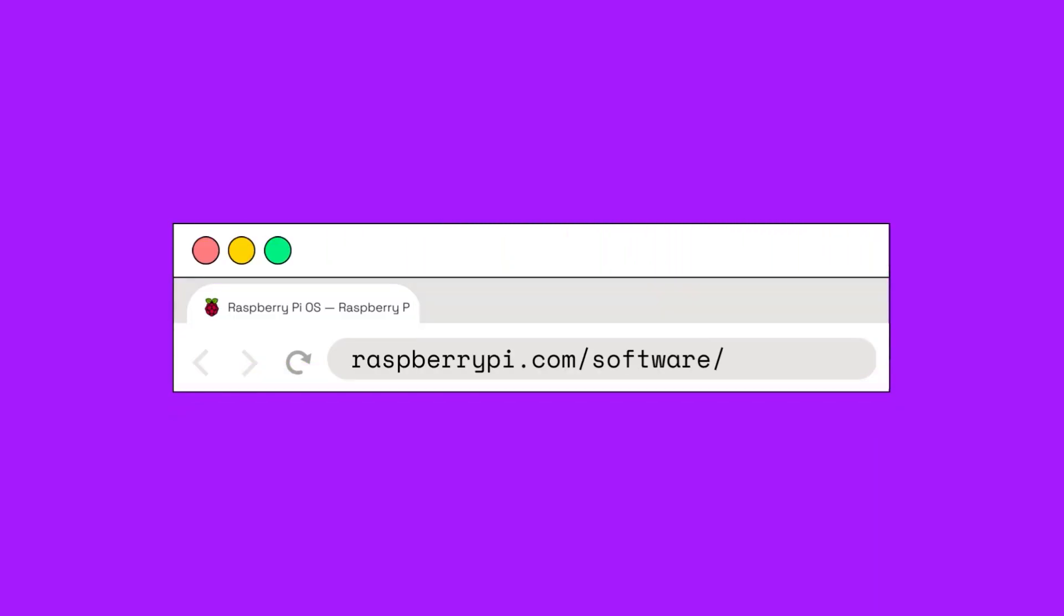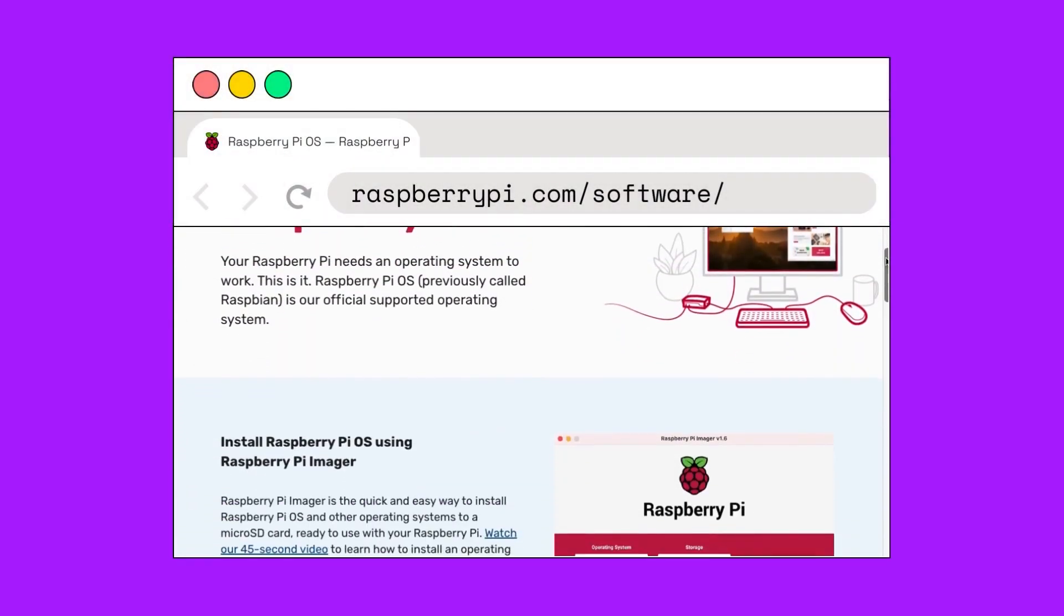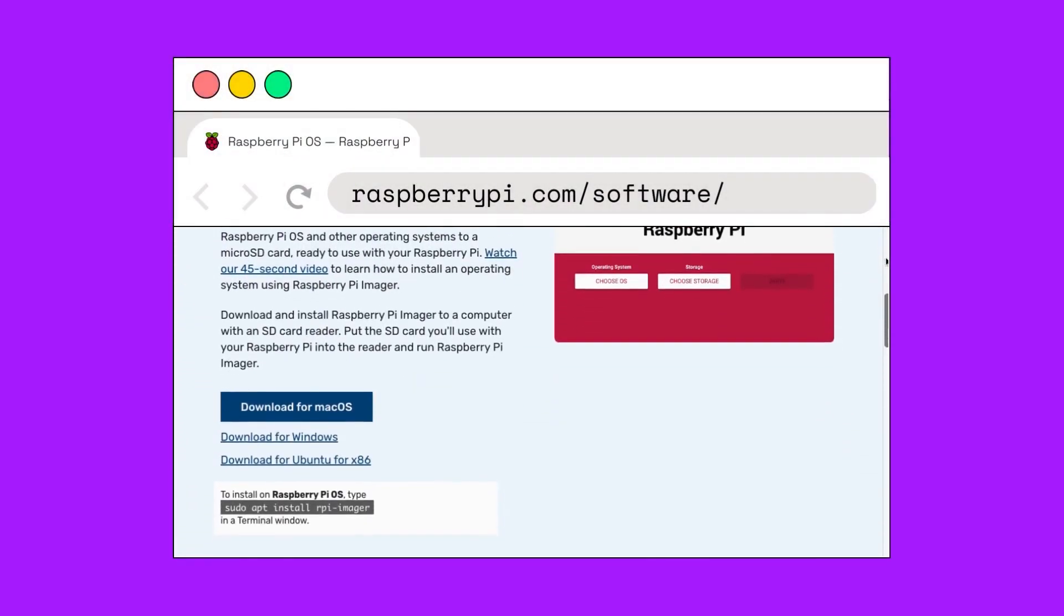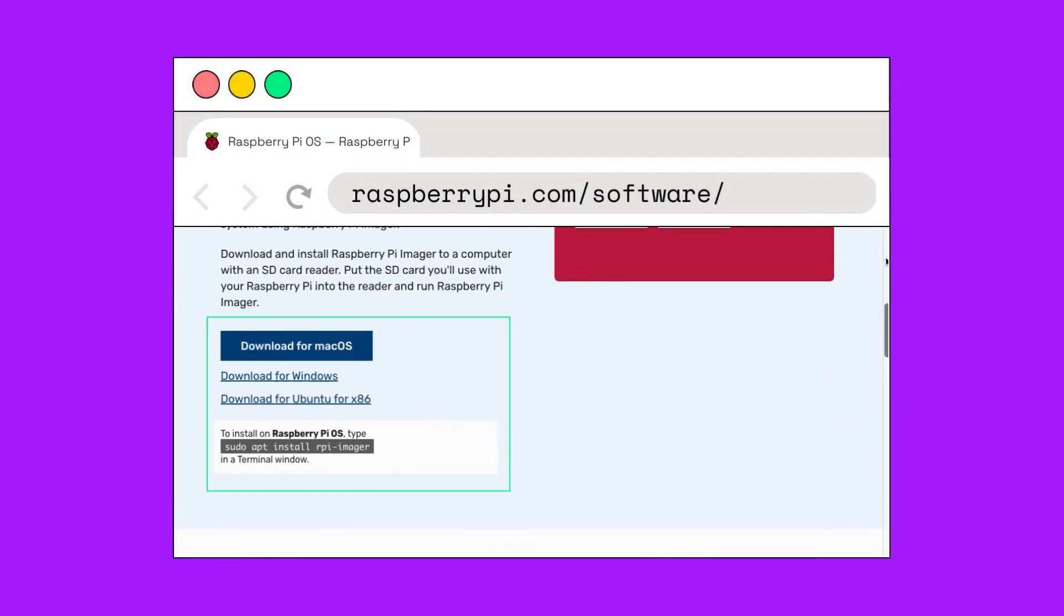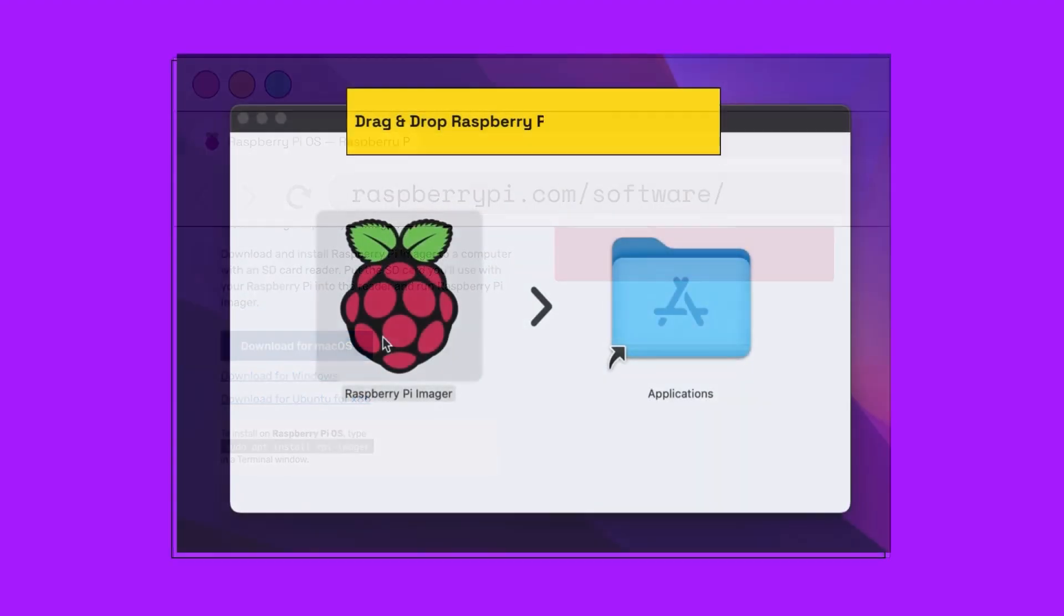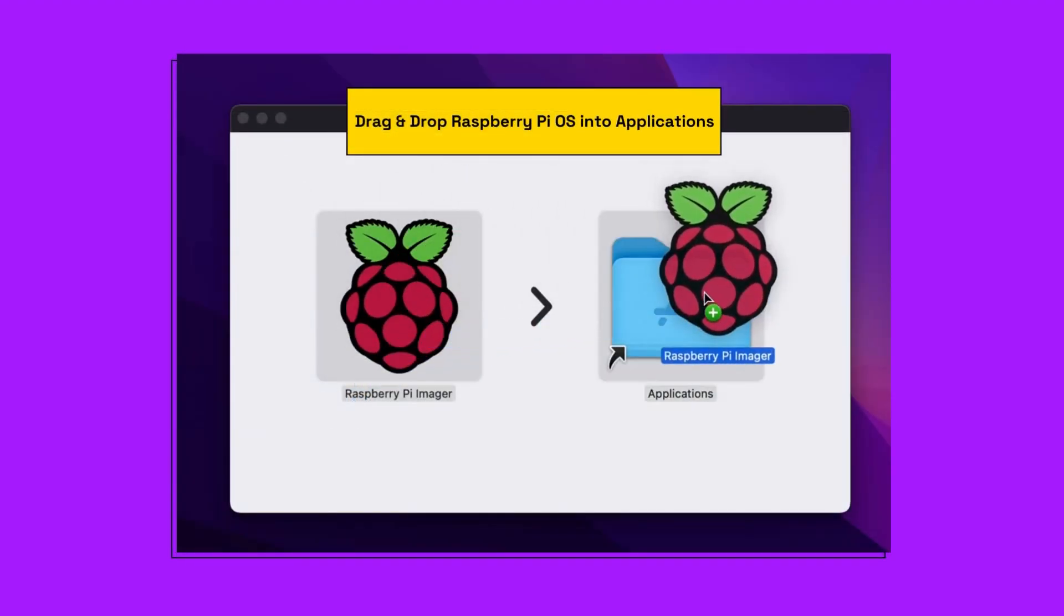Then we are going to go to raspberrypi.com/software so that you can download the Raspberry Pi OS imager. We're going to use this application to flash our microSD card. Let's drag it into our applications.